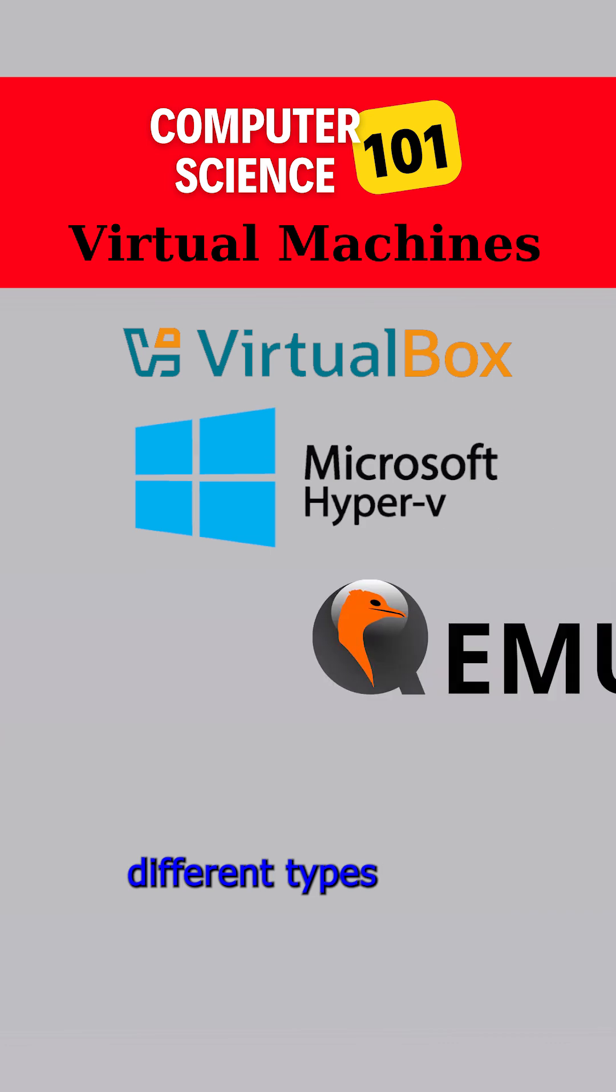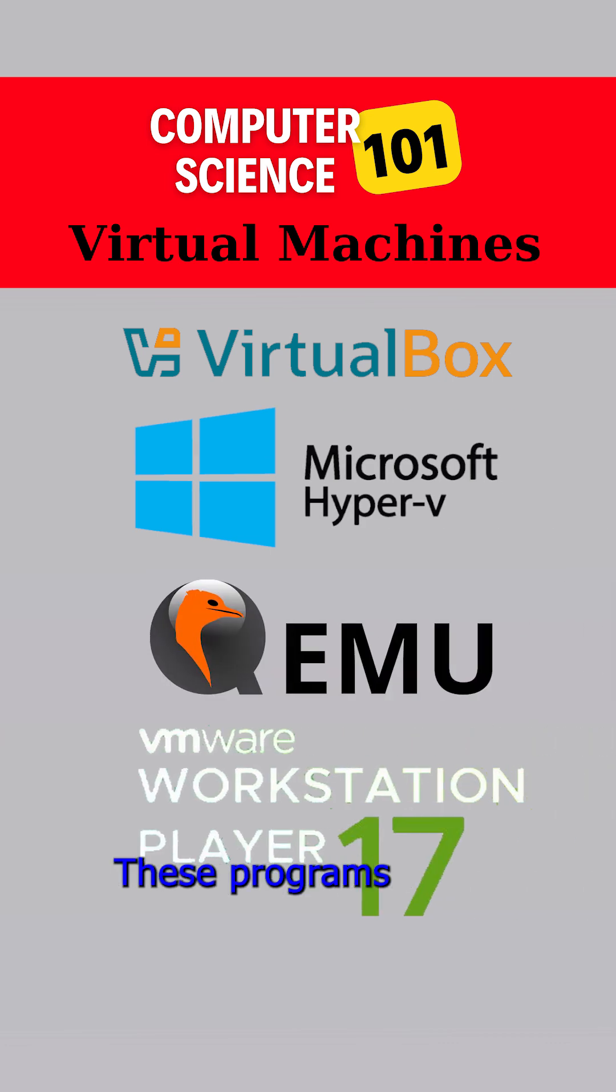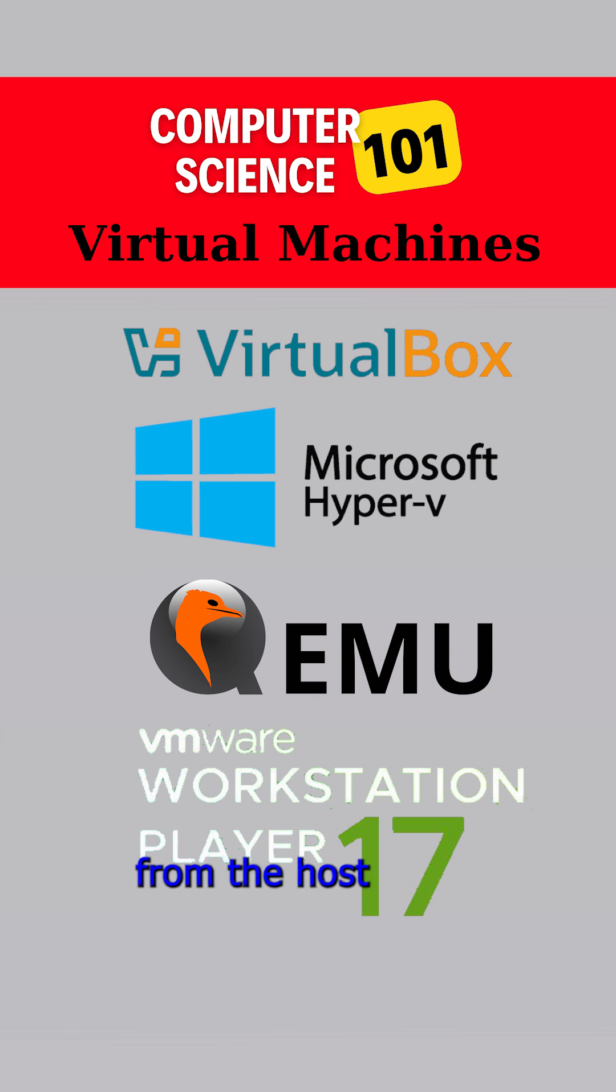There are many different types of virtual machine software available. These programs allocate resources such as CPU, memory, and storage from the host to the virtual machines.